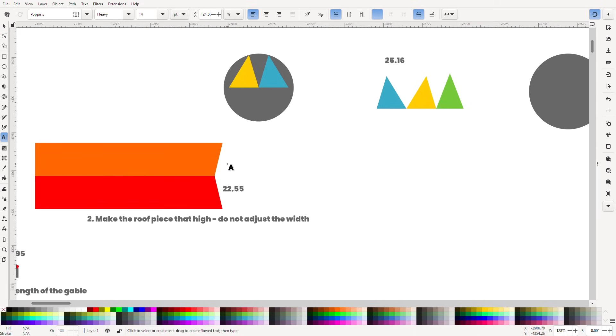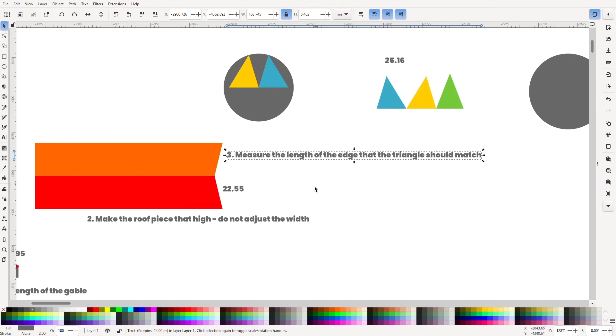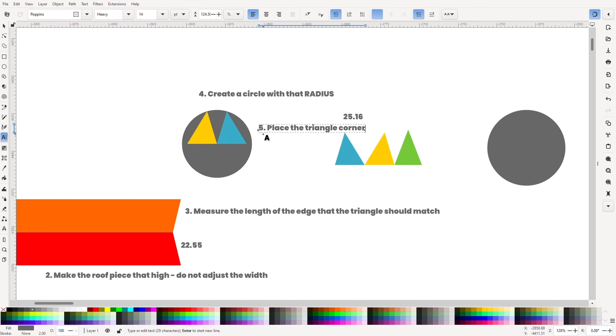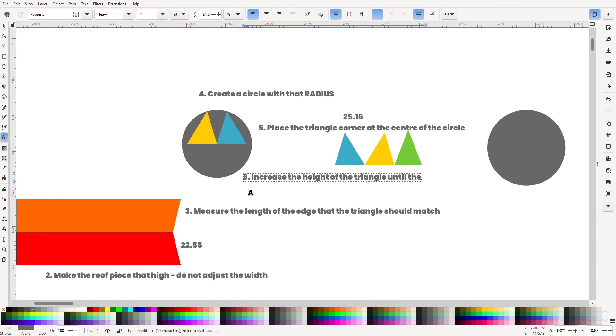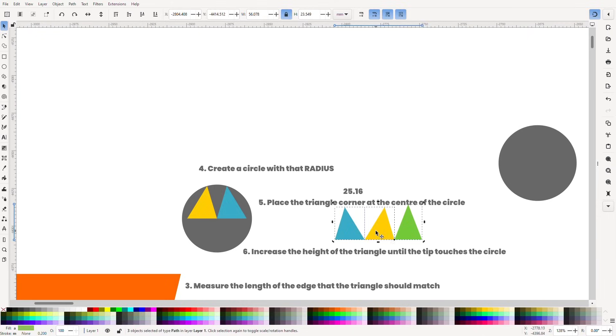We've measured the length of the edge that the triangle should match. We drew a circle with that radius. We put the triangle point in the centre of the circle. And then stretched it until the top point meets the edge of the circle.